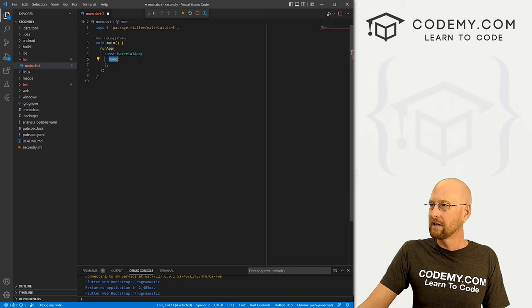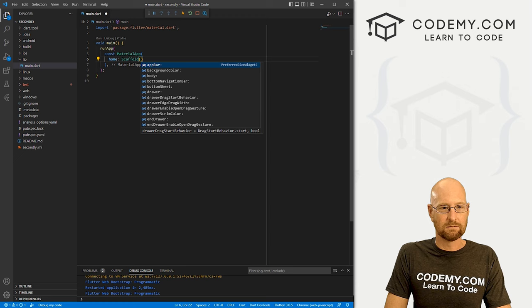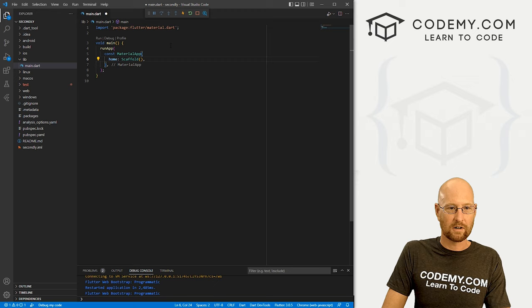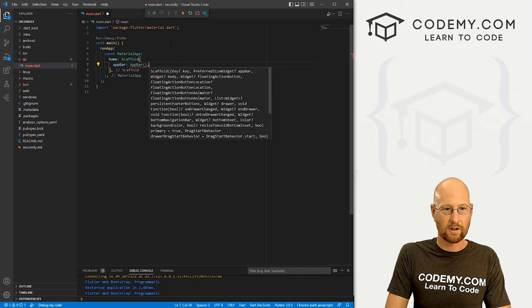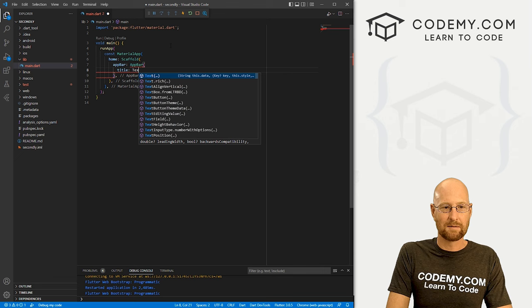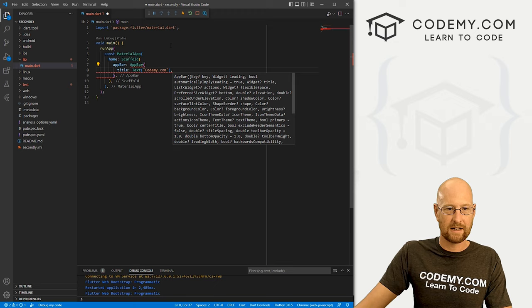So we go scaffold. And this is a scaffold widget. And inside of here, you can see it's already sort of suggesting a bunch of things, put our comma there. And then let's start out with an app bar. So we go app bar. And it's going to be an app bar widget, or comma, right now inside of here, we want a title. And it's going to be text. And we could say codemy.com. And let's put a comma there.